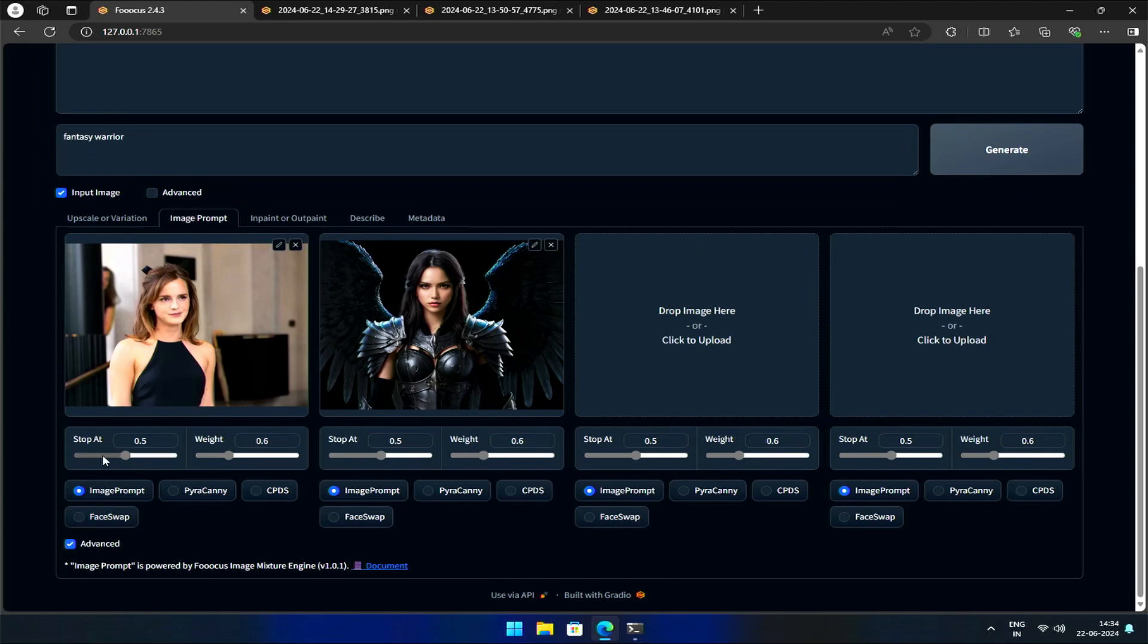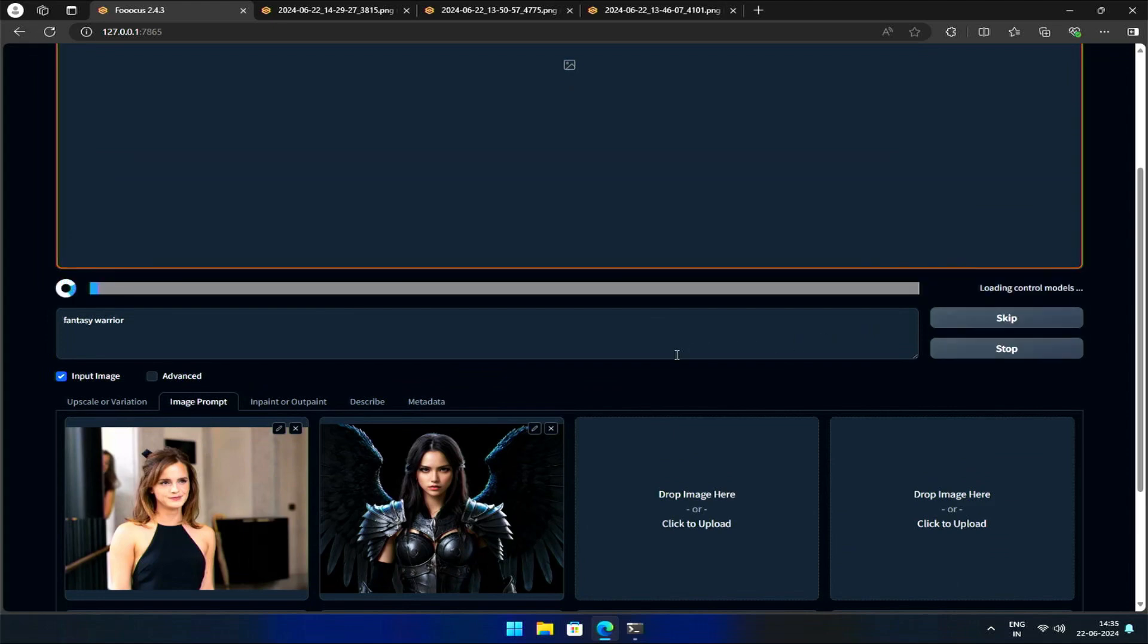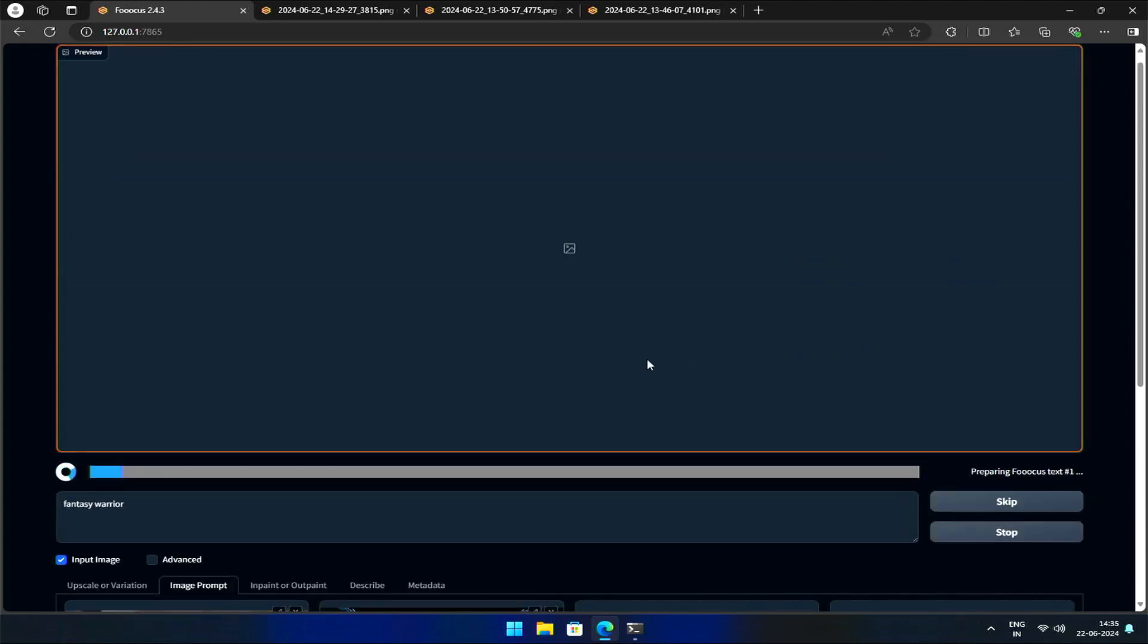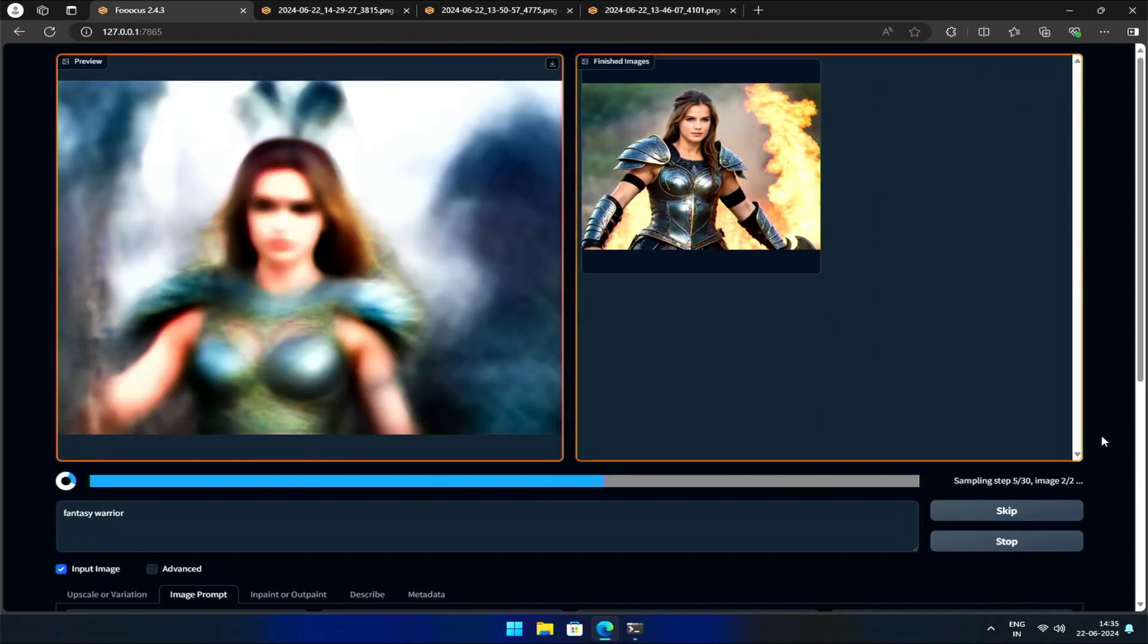When you select the FaceSwap option, you'll see the Stop At and Wait values update automatically. Once I hit Generate, the UI will work its magic to make the face of the target image look like the face of our input image.